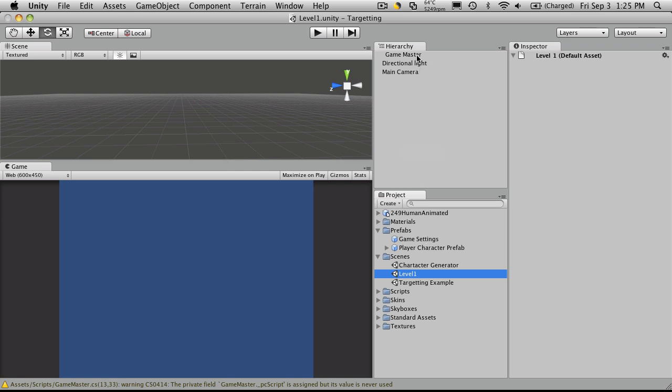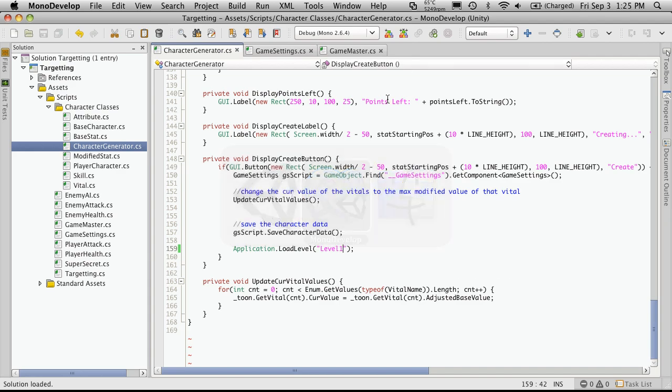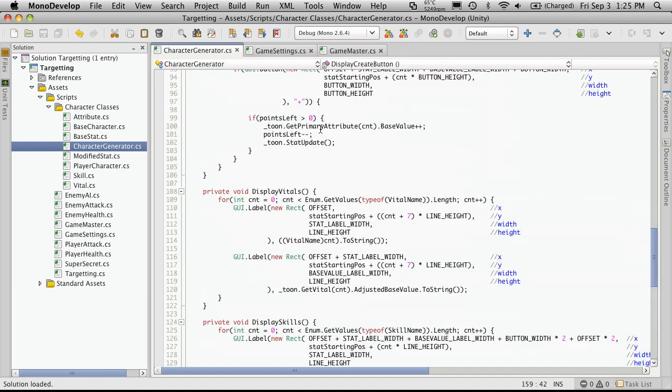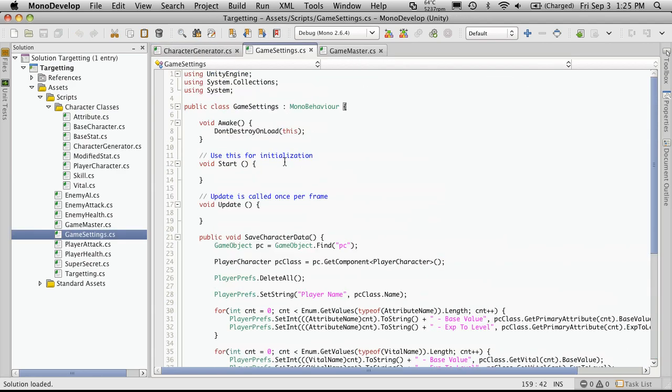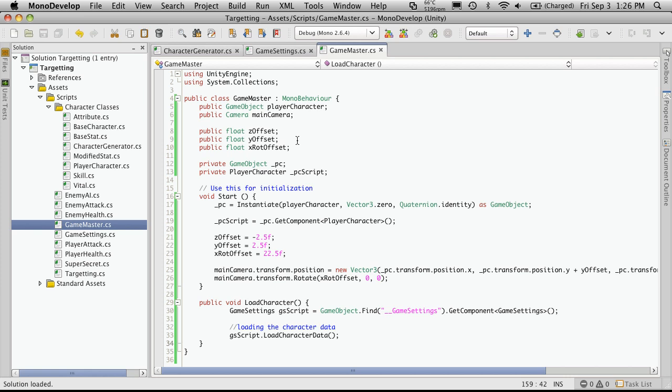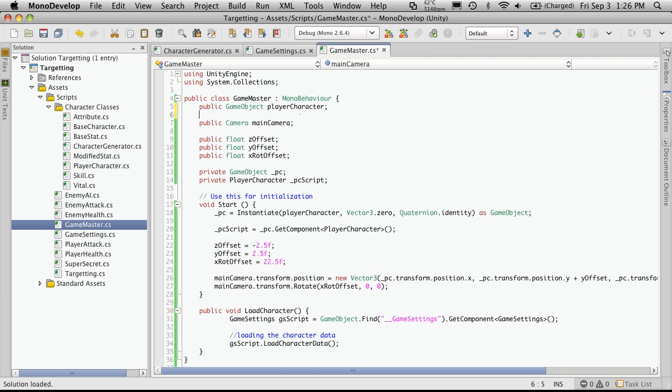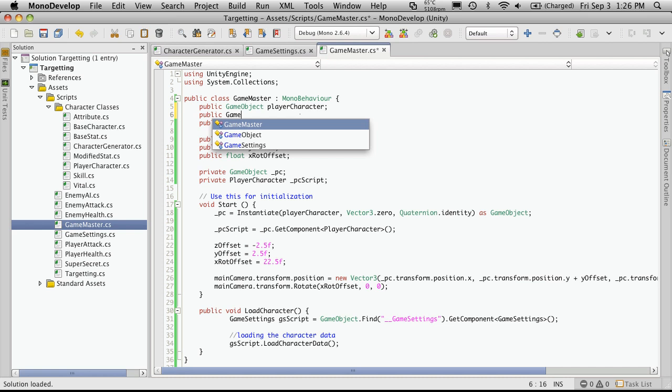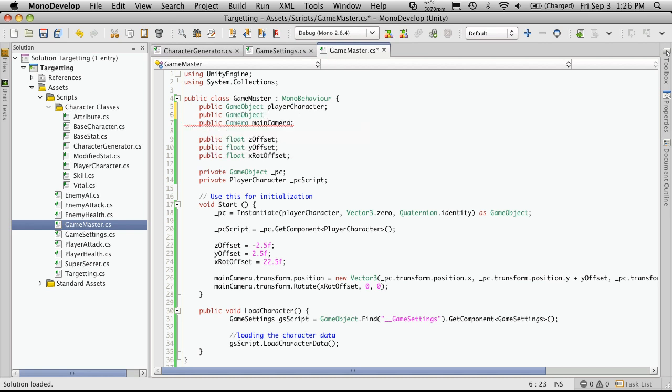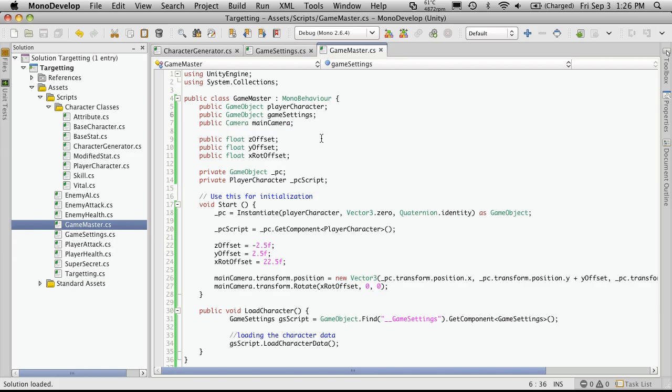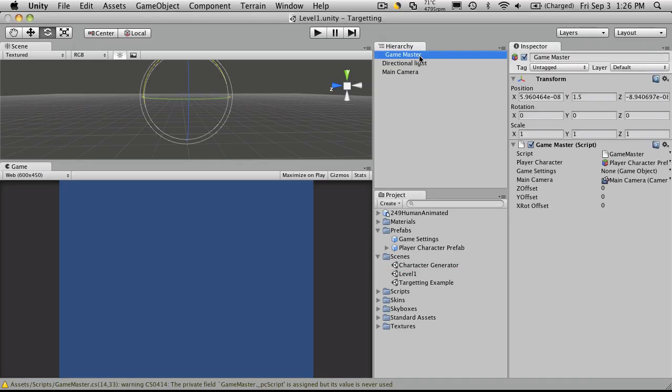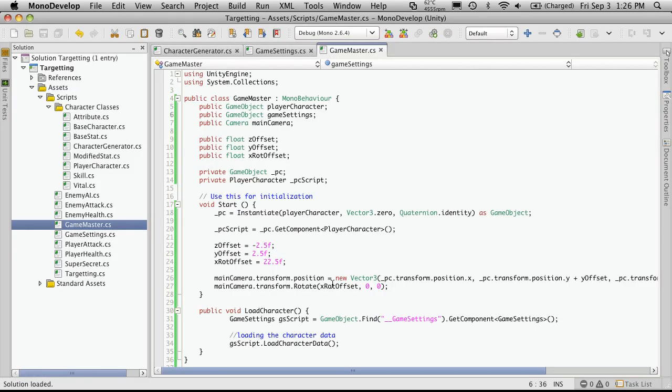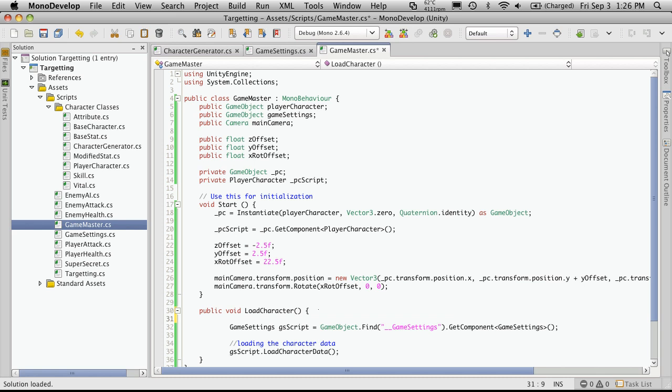And then in our game master script, I'm going to add another public reference to that game settings prefab. So public game object, and I'm just going to call it game settings. Now we save it. Go back to our game master game object. We now have a prefab for it, or a variable exposed for it. We'll just drag the prefab on. And down here we're just going to instantiate it. We're going to check to see if it exists. If it doesn't exist, we're going to create one. And if it does exist, we won't.